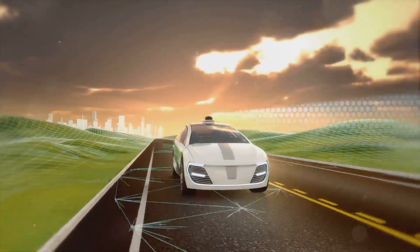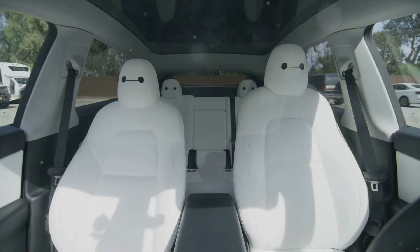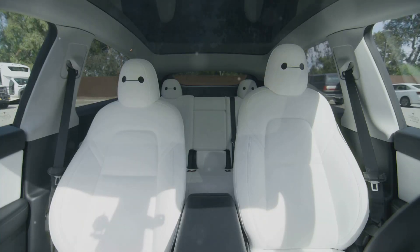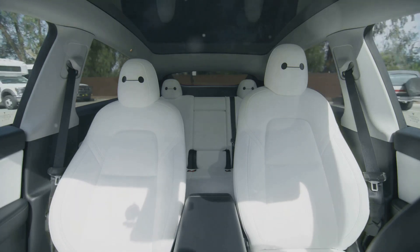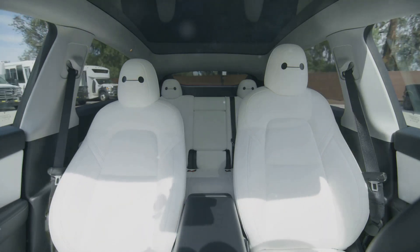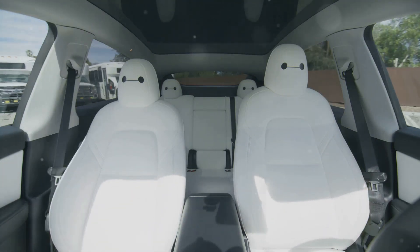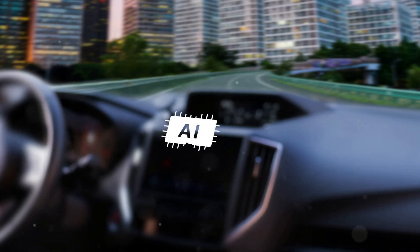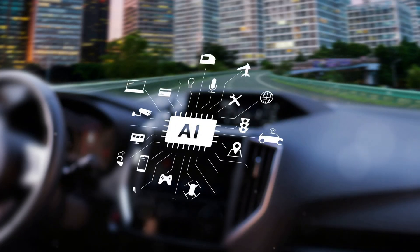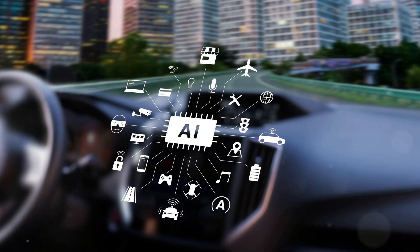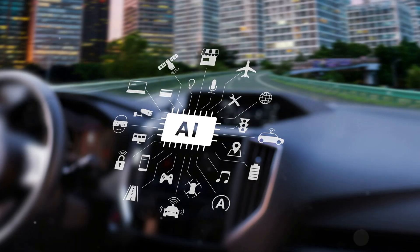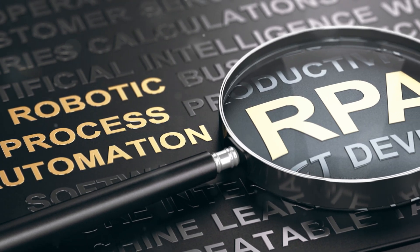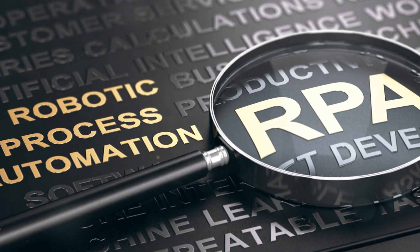Closer to home, autonomous vehicles are another example of agentic systems. Companies like Waymo and Tesla are using AI agents not just to drive cars, but to make decisions about route optimization, safety, and even vehicle maintenance. These agents are learning from millions of miles of driving data to become more reliable and efficient.